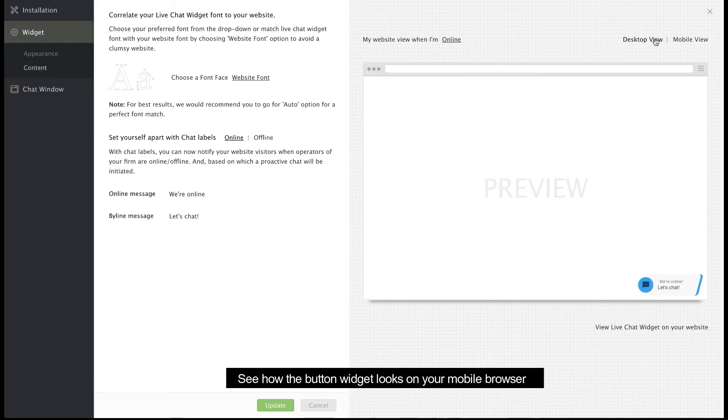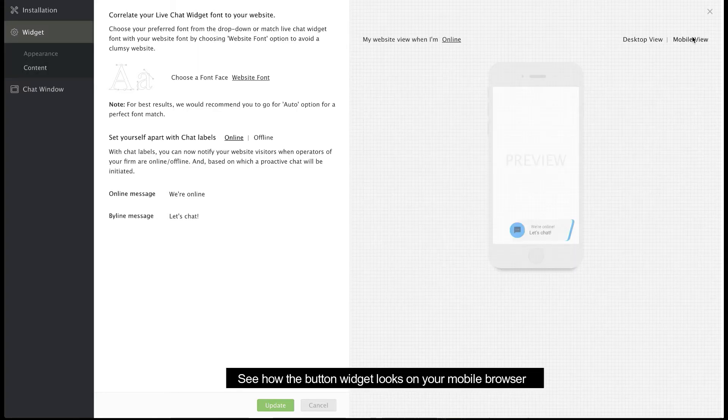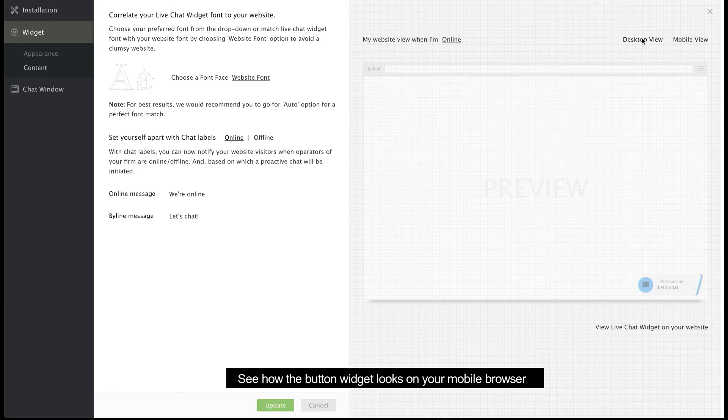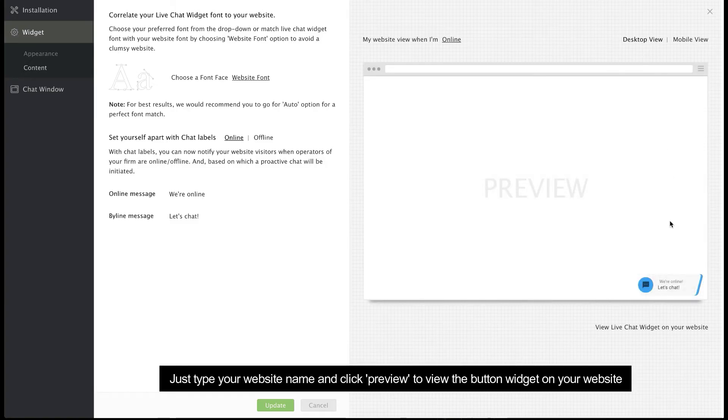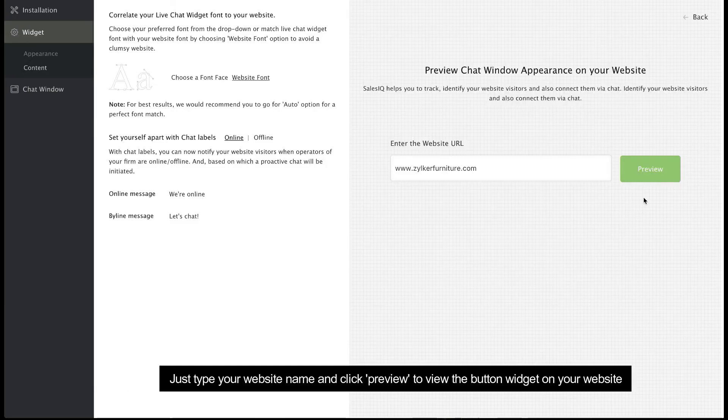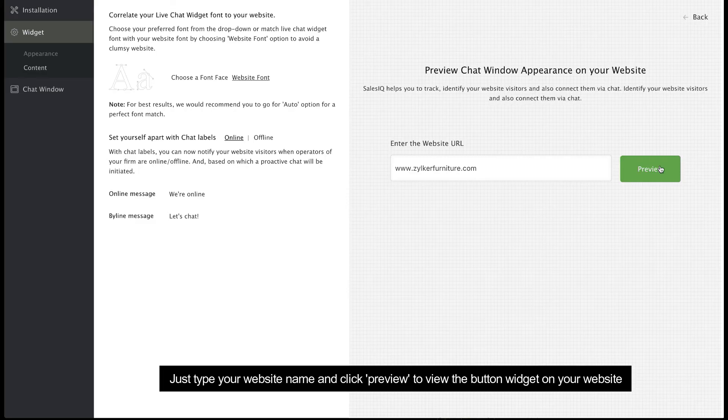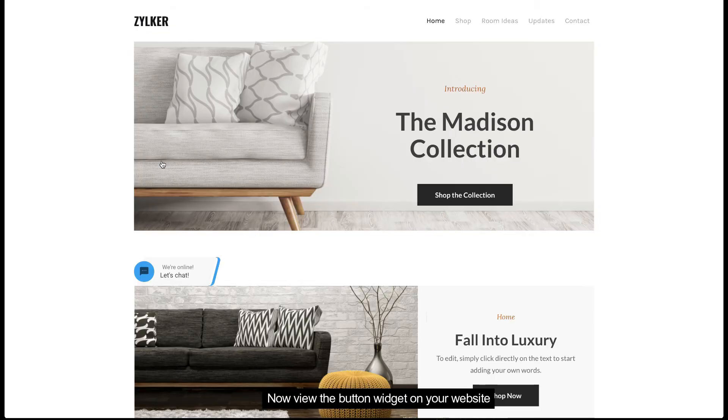Click Desktop View to preview the button widget on your website. Click Mobile View to preview the button widget on your mobile browser. Or just click here, enter the website name, and click Preview to see the button widget on your website.